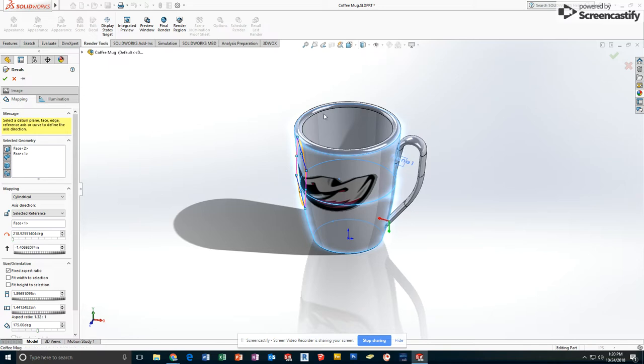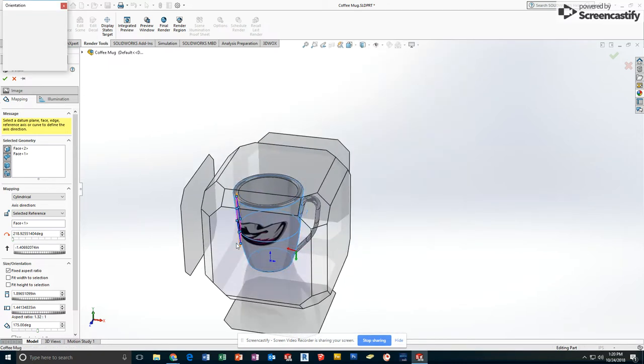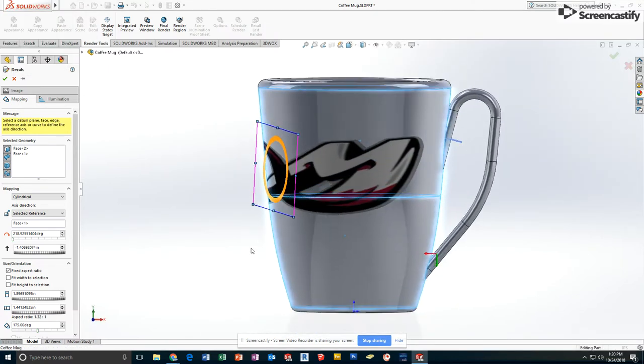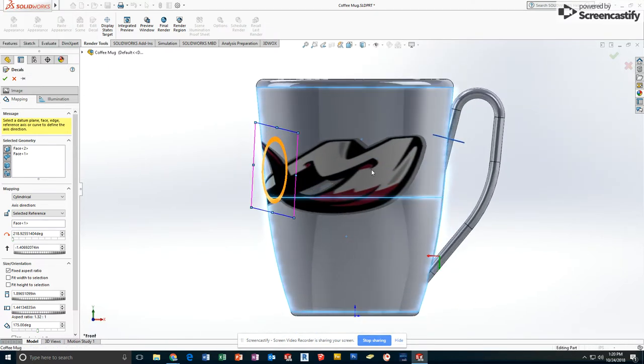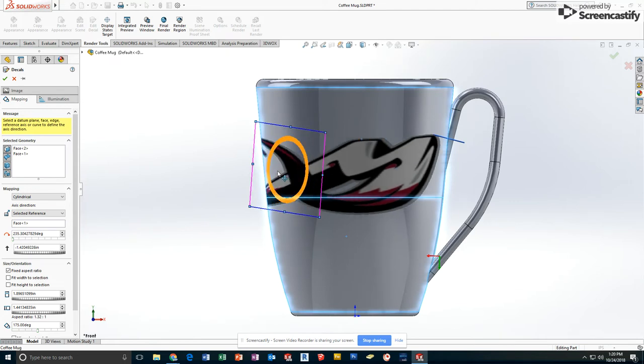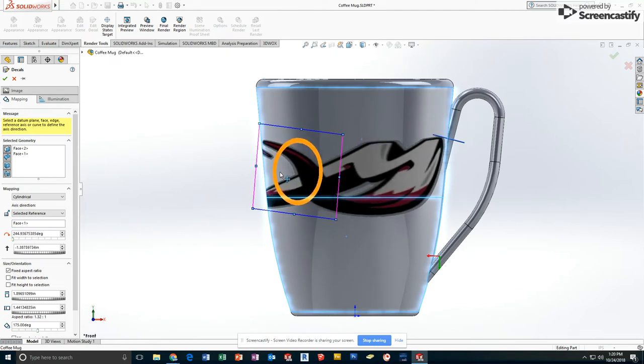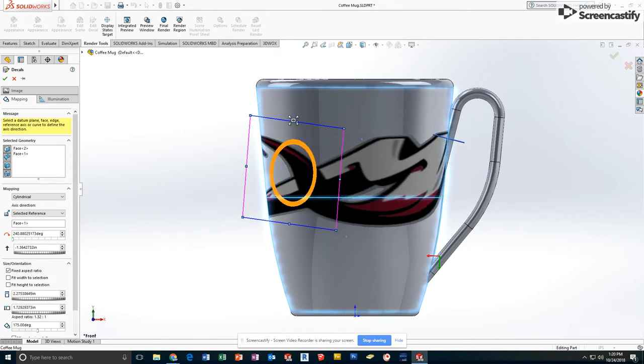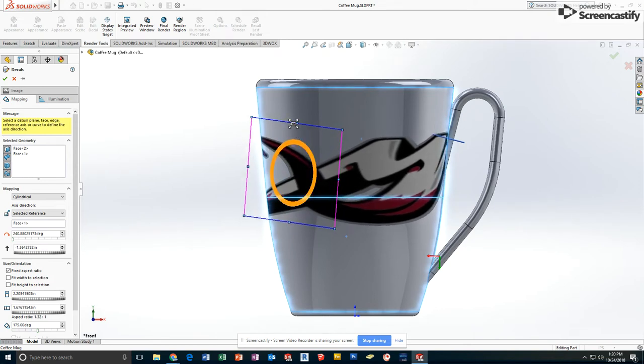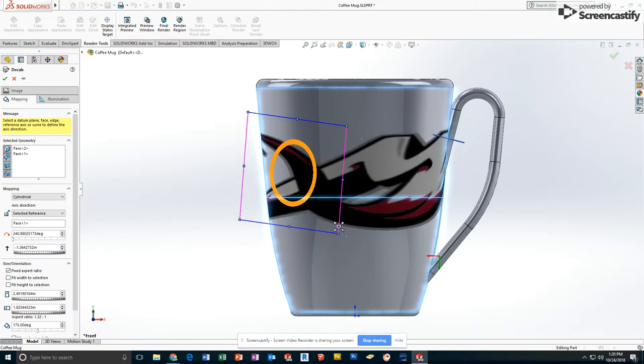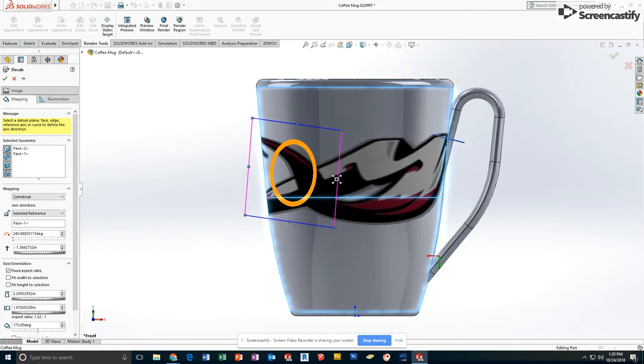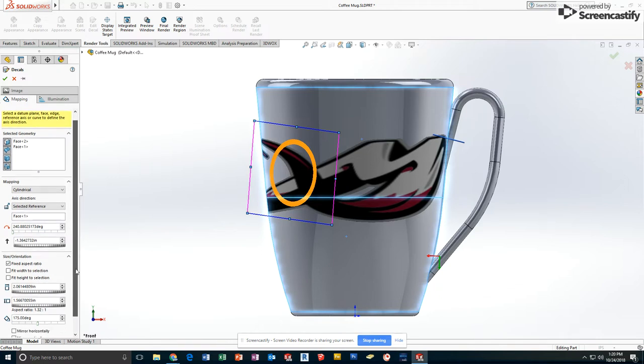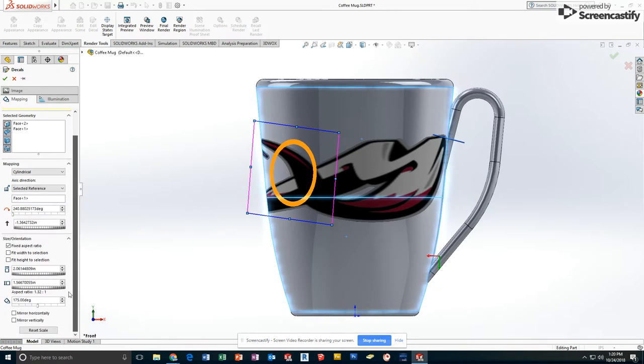Actually going to go ahead and look at the front view. So I can swing it around on the front view. I'll also be able to enlarge it and put the decal on my mug. I've got a lot of changes here.